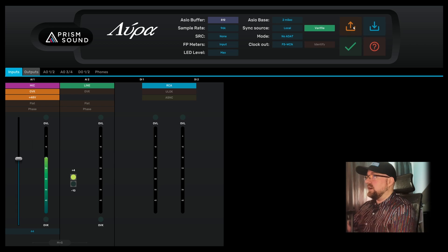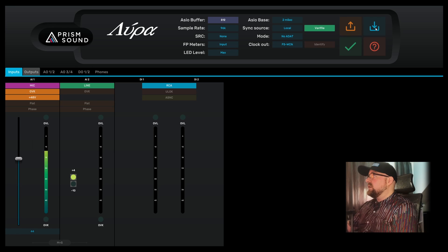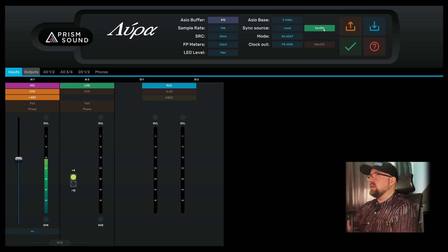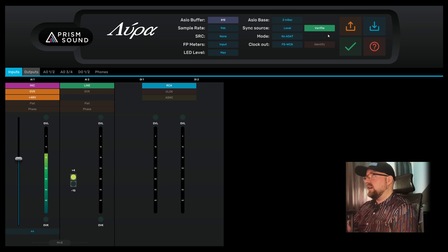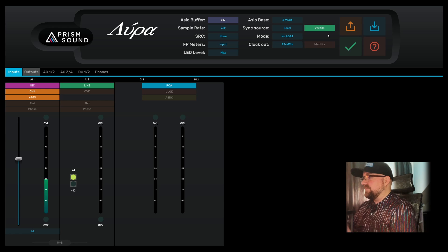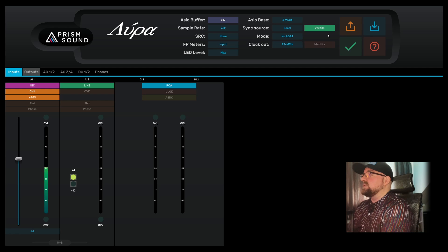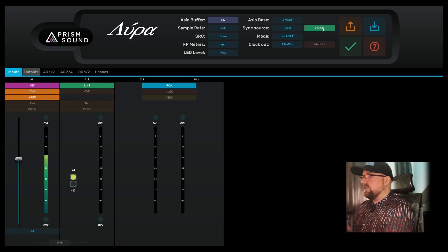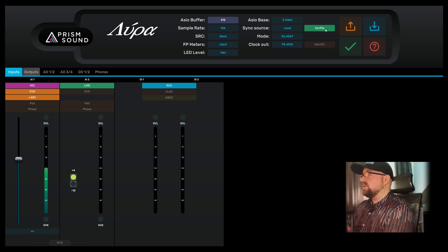We have four buttons over here, starting with XML configuration files that we can save to the computer and open on another computer if we want. We can also open the Verify checker app here. Verify can be enabled if you want — I don't want to go into detail here because there is tons of information on Prism's website about it. It's a fantastic tool, and it really sets it apart from other consumer-grade interfaces because it gives you confidence that your recording is truly bit-perfect. I always leave it on. Verify has a native application and also a VST or AAX — you can load it up in your DAW.